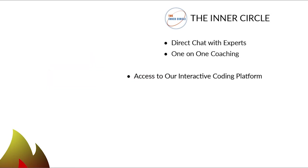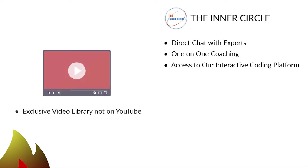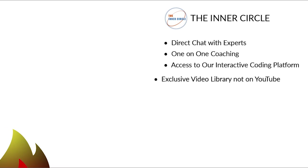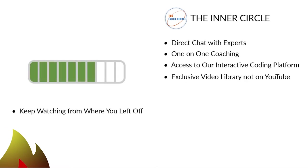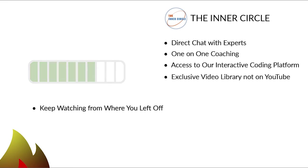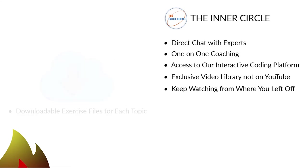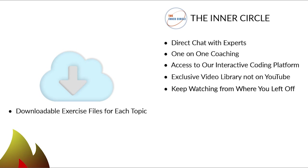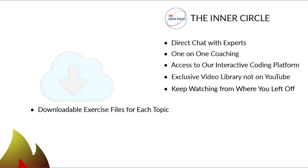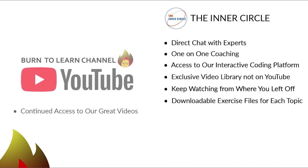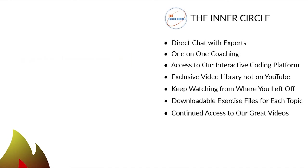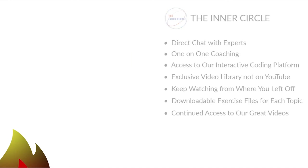An exclusive video library not on YouTube to build your knowledge on many topics. A placeholder that automatically returns to the exact place where you stopped watching. Downloadable exercise files to lock in your learning on especially tough topics. Continued access to our free videos on YouTube.